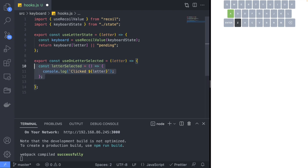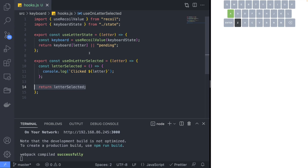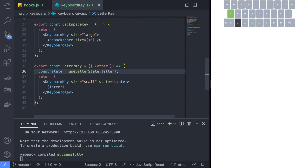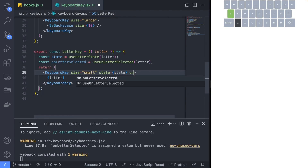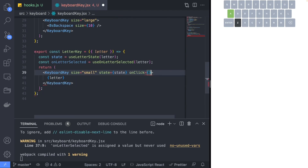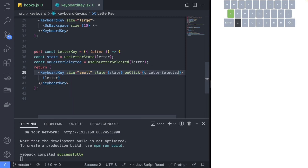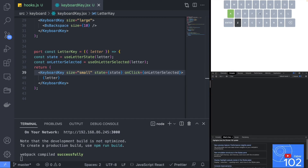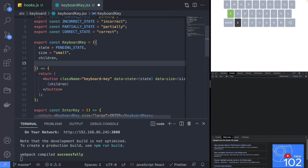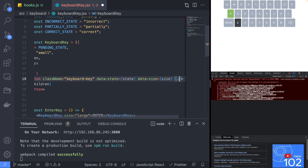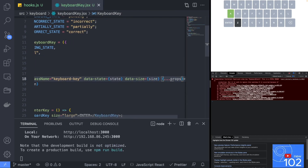Back in the hooks file, we will create a useOnLetterSelected hook with dummy logic to print the clicked letter until we can implement the correct logic. Now use the useOnLetterSelected hook in the LetterKey component and pass the function as an onClick prop to the keyboard key. If you try clicking on the keys, nothing would happen since we need to pass the onClick to the button component. Use the spread operator to pass the additional properties to the button component in the keyboard key.